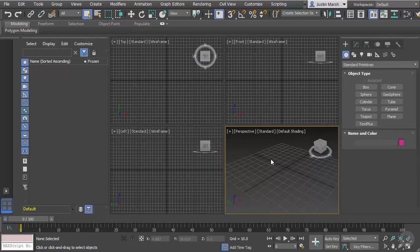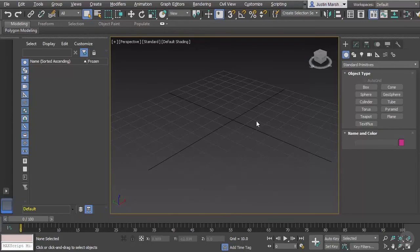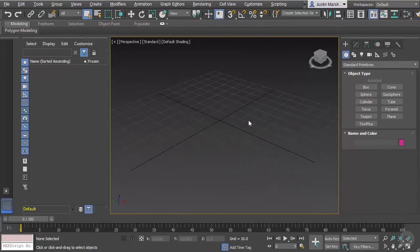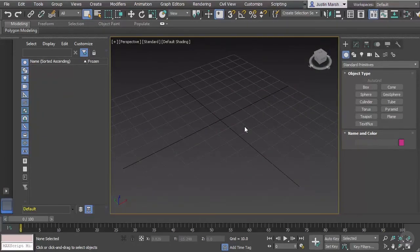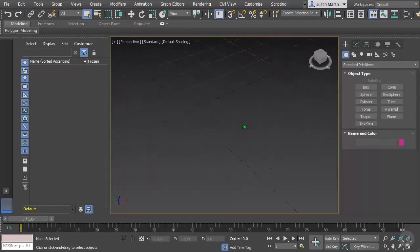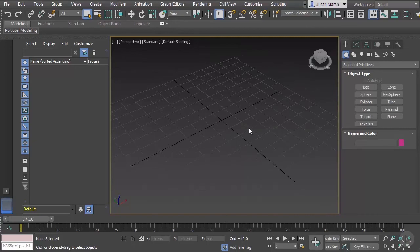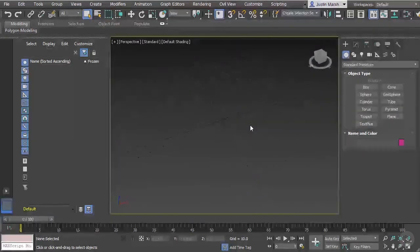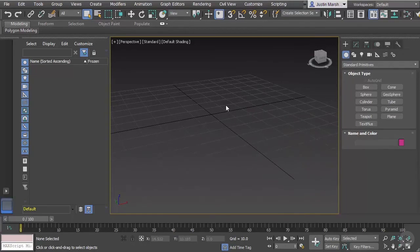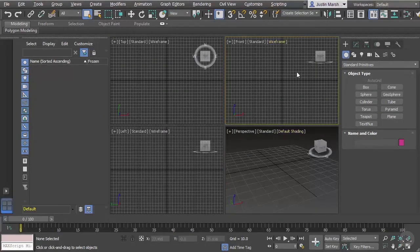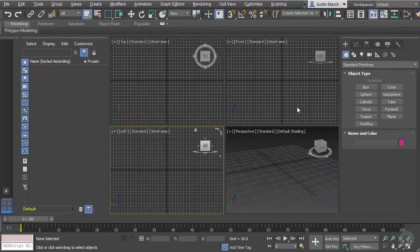Right now we're seeing all four viewports at once. If we hit Alt+W, we can maximize that viewport and just see that one. To navigate, we use the middle mouse button — scrolling moves back and forth. Middle mouse button plus Alt lets us orbit around a central point. Middle mouse button plus Alt and Control moves in and out. The constant is the middle mouse button, and we alternate between Alt, Alt+Control, and no modifier. Alt+W takes us back to the four-view layout.